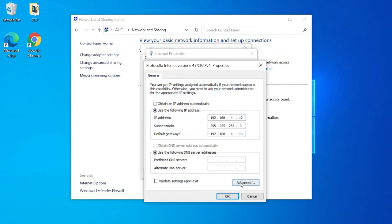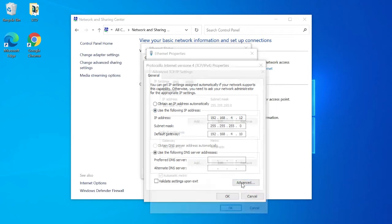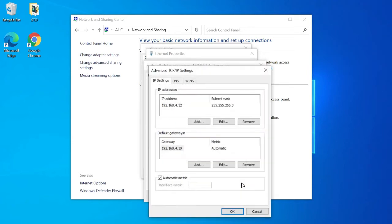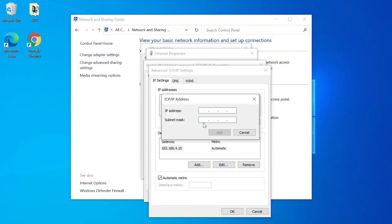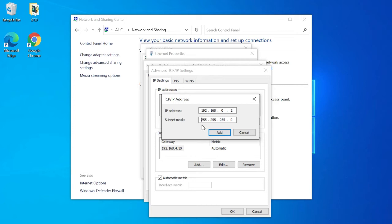Select the advanced button. Select the IP settings tab. Click on add and input the 192.168.0.2 IP address and subnet mask 255.255.255.0.